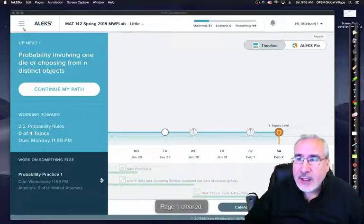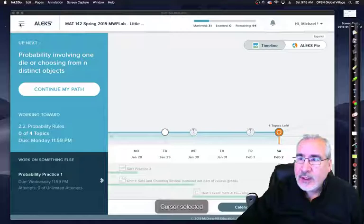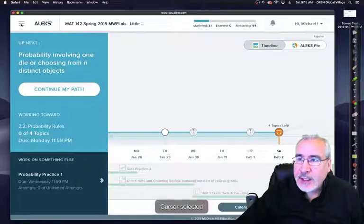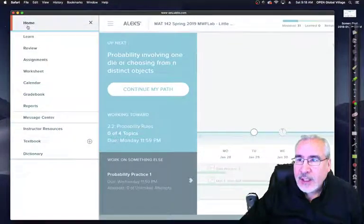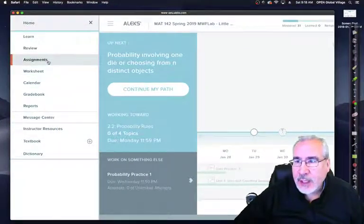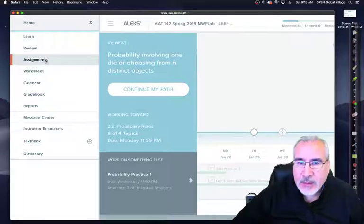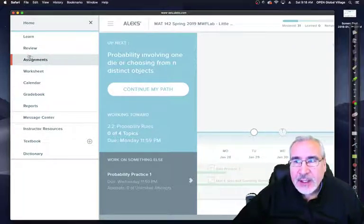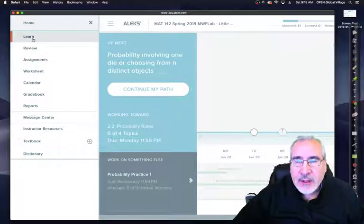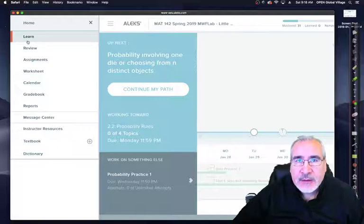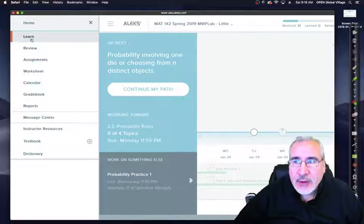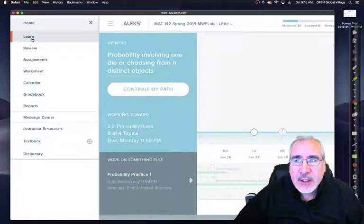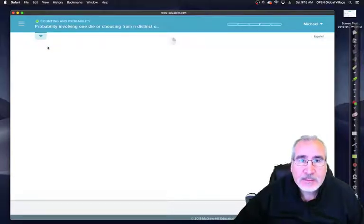Let's go ahead and click here. You would think it would be under assignments, but it's not. Where all the learning activities are for each of the units, 1.1, 1.2, and so forth, are under the Learn. Click Learn.